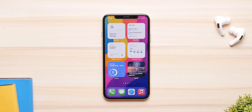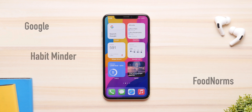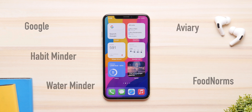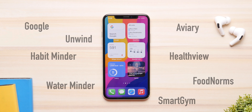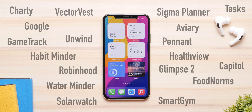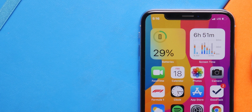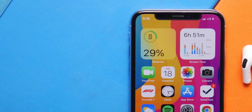There are tons more widgets that work with iOS 14, but I can't cover every single one in one video. To quickly list others that actually work as of now: the Google app, Food Noms, Habit Minder, Aviary, Water Minder, Health View, Unwind, Smart Gym, and many more. We haven't seen any from the more common apps like Facebook or Instagram, but that might be coming really soon.